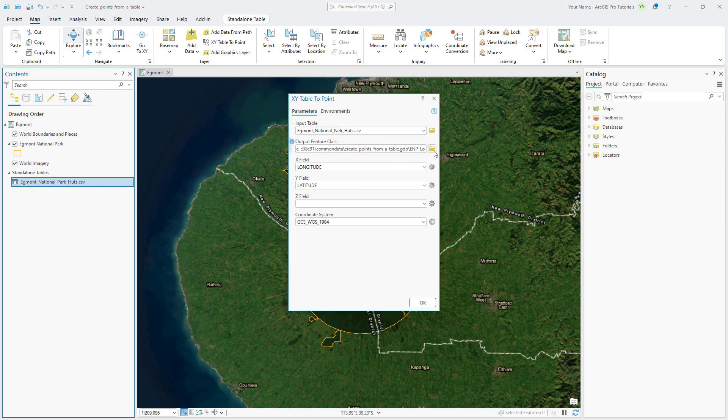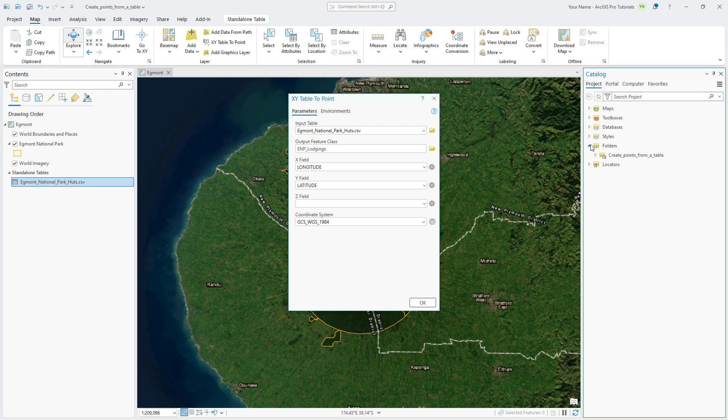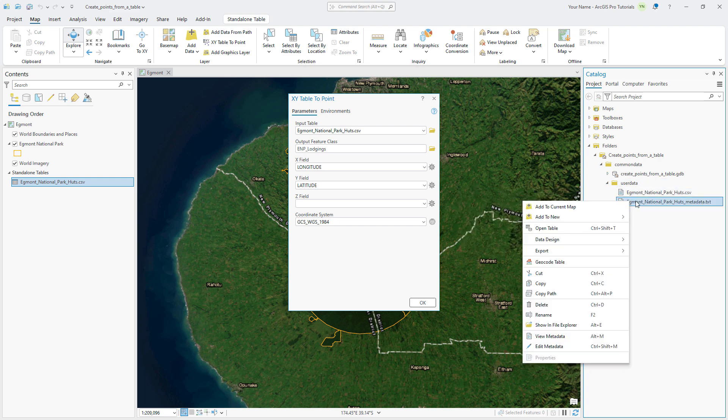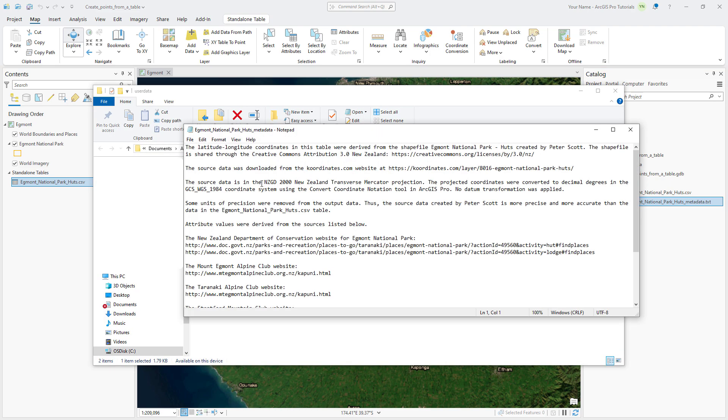The coordinate system parameter is set to GCS WGS 1984 by default, but let's check if this is the coordinate system that our data uses. In the Catalog pane, expand Folders and browse to Create Points from a Table, Common Data, User Data, and right-click the Metadata text file. Show the file in File Explorer and double-click it. You can see here that the tool's default coordinate system is correct.